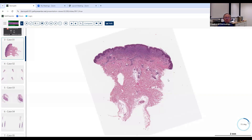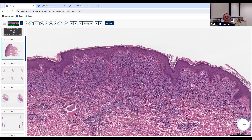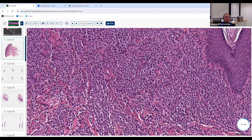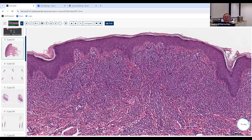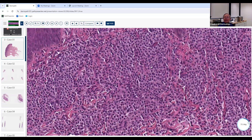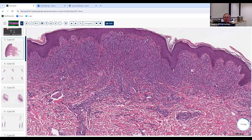Here we've got a punch biopsy, probably taken from the trunk or proximal extremity. At low power, there's an infiltrate of cells that don't look jet black like lymphocytes — they look sort of purple. Lymphocytes at low magnification really look black, even though at higher magnification they're dark purple. So we're not sure: is it inflammatory or neoplastic? They certainly don't look like typical classic inflammatory cells.